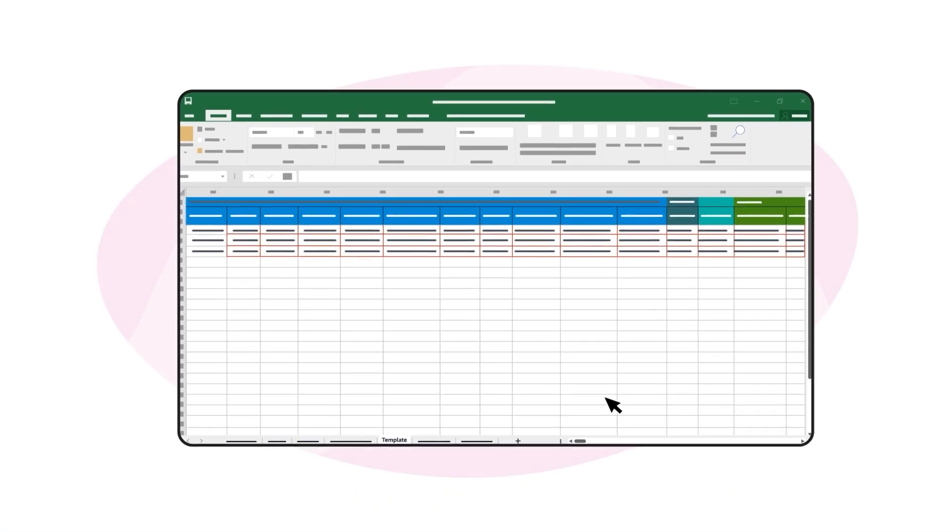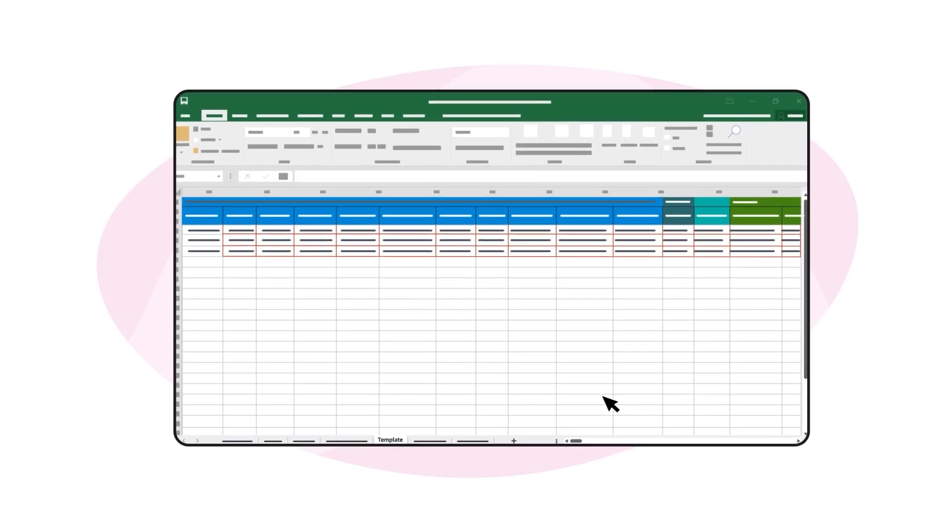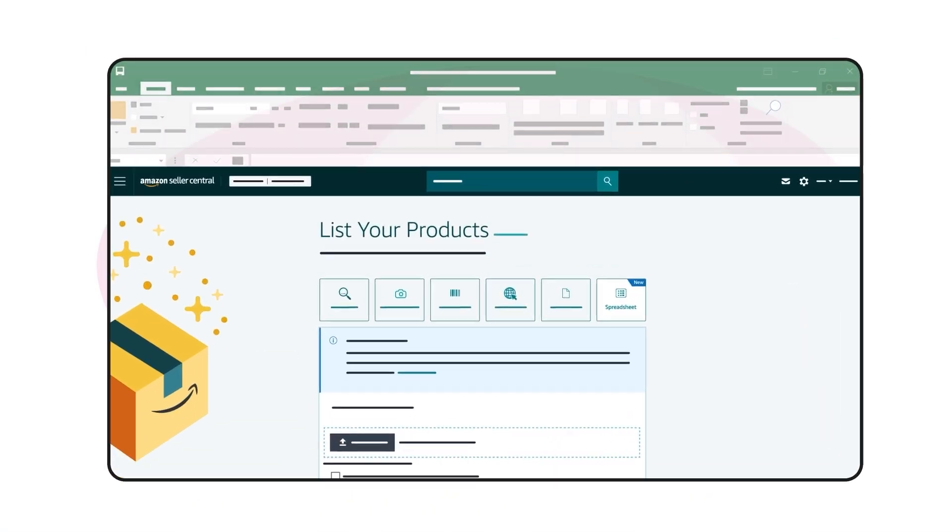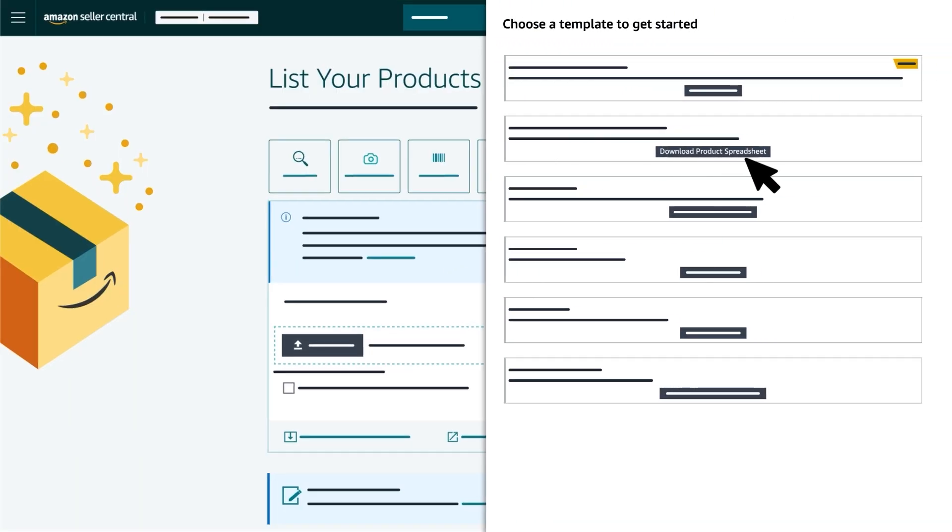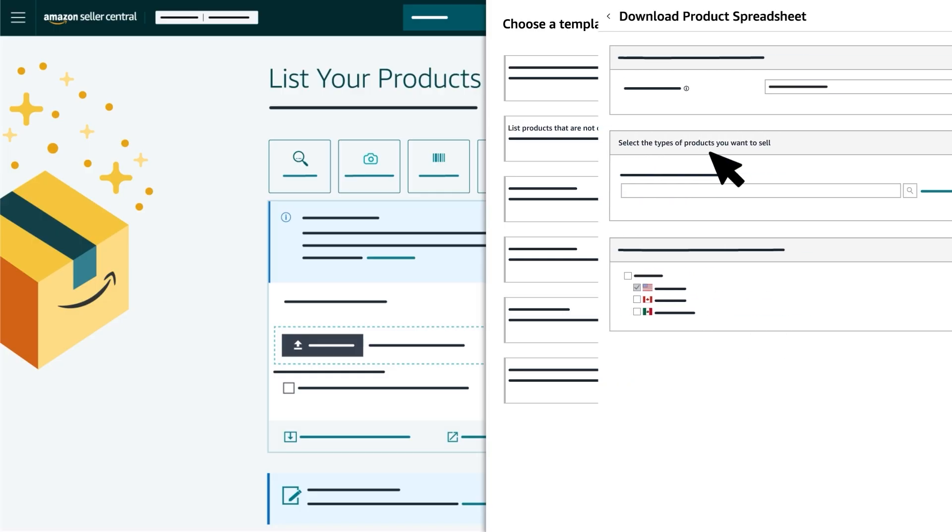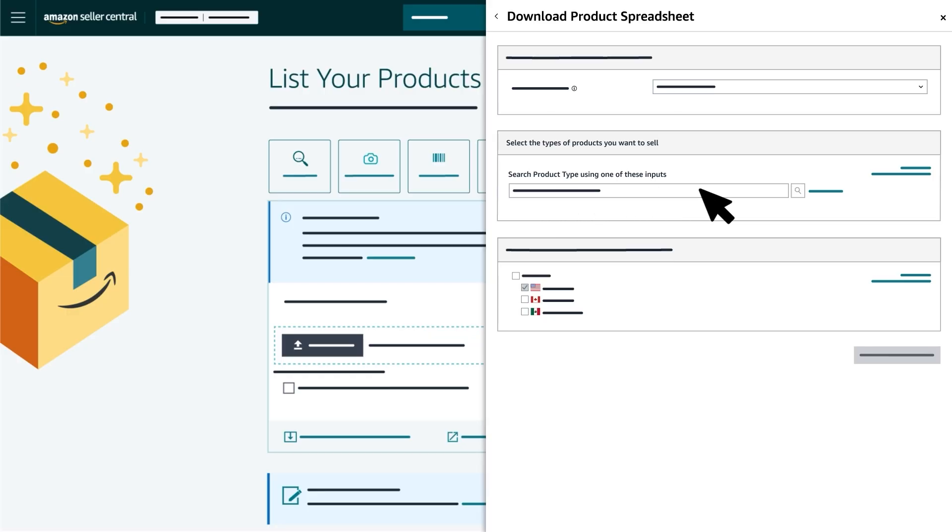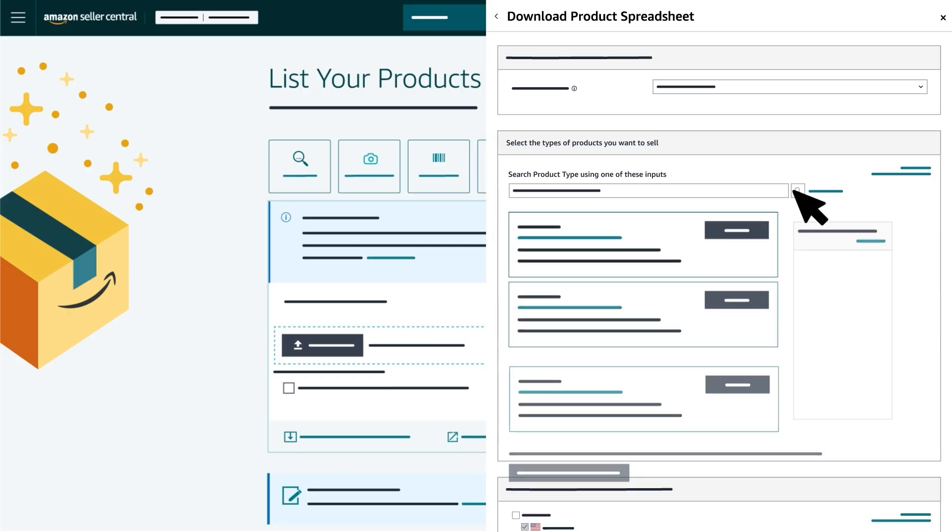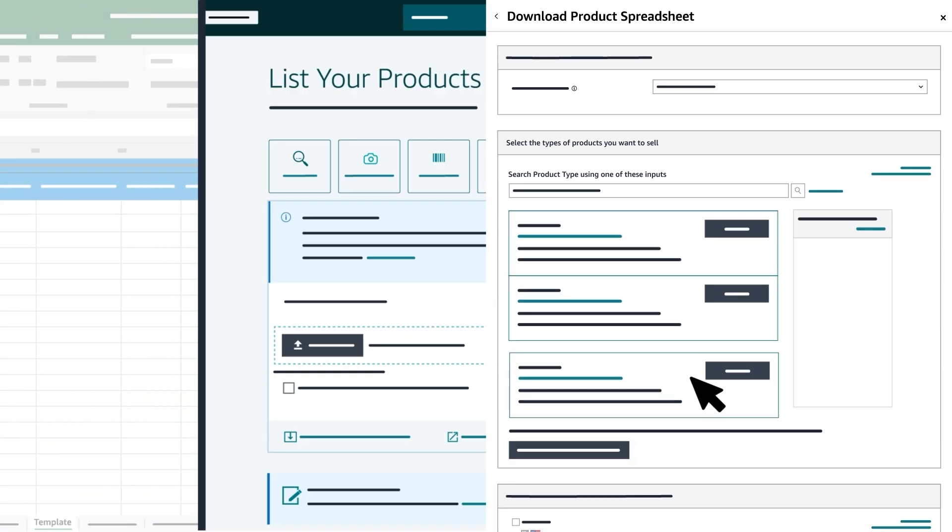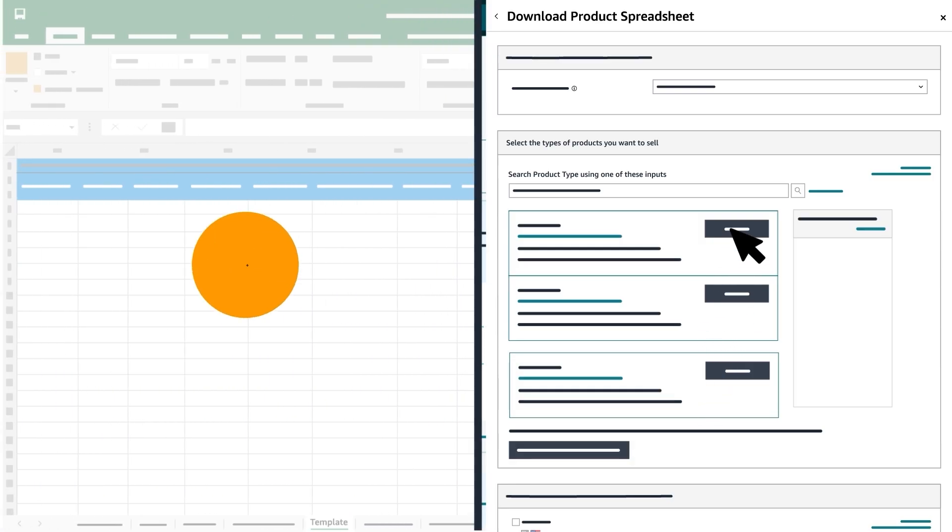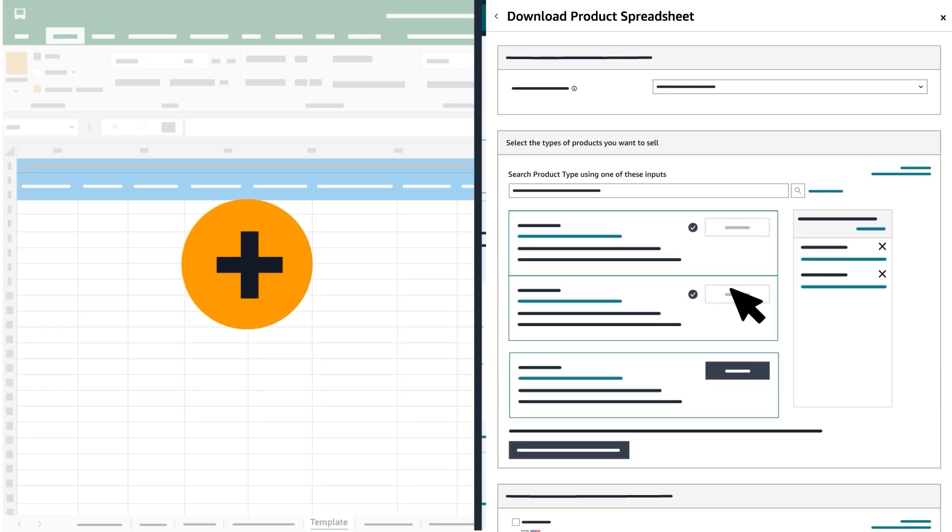Now, let's review how to create new product listings in bulk. Select Download Product Spreadsheet in the List Products that are not currently in Amazon's Catalog box. First, you'll search and select the product types you want to list. You can use the Search tool, which allows you to identify and select product categories, also called Product Types. The selections you make add relevant product attribute columns to your inventory file template.